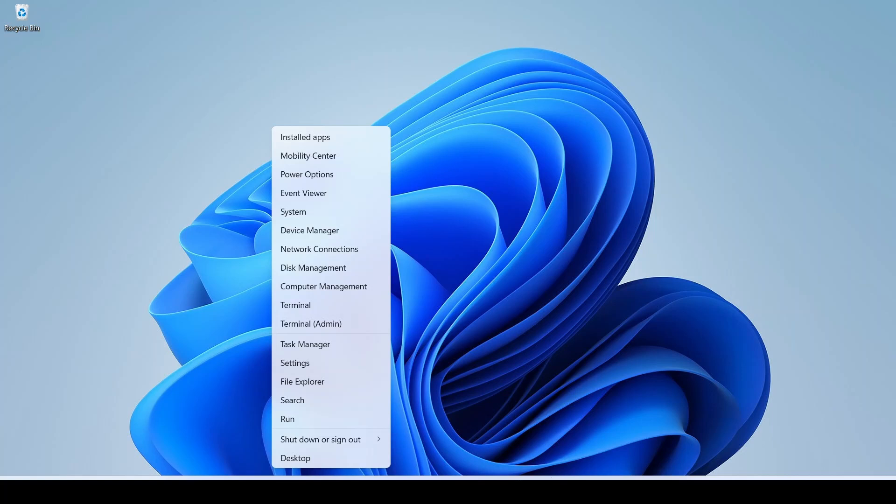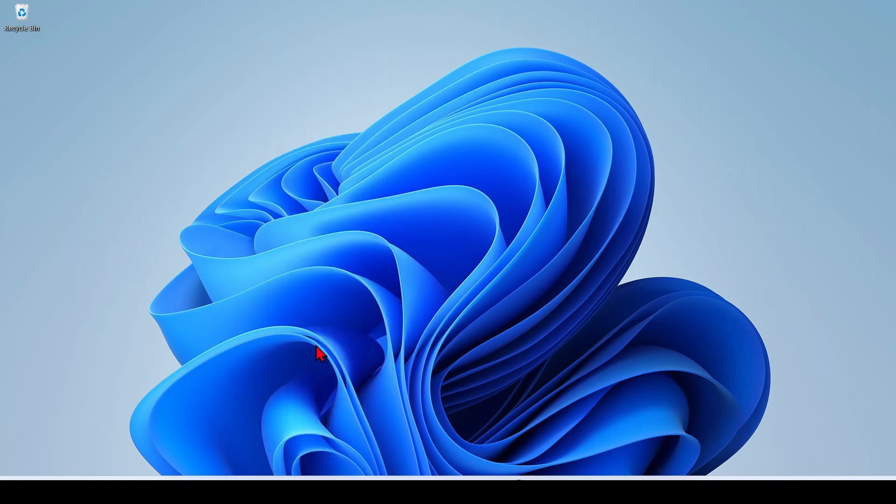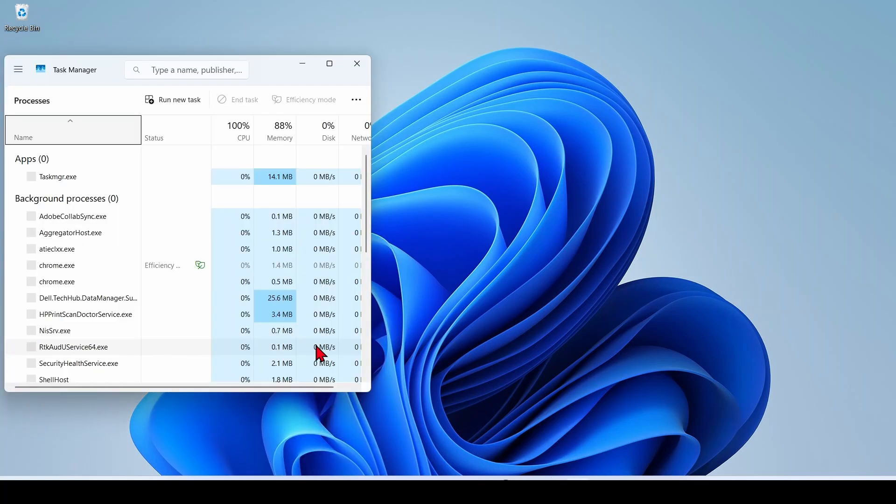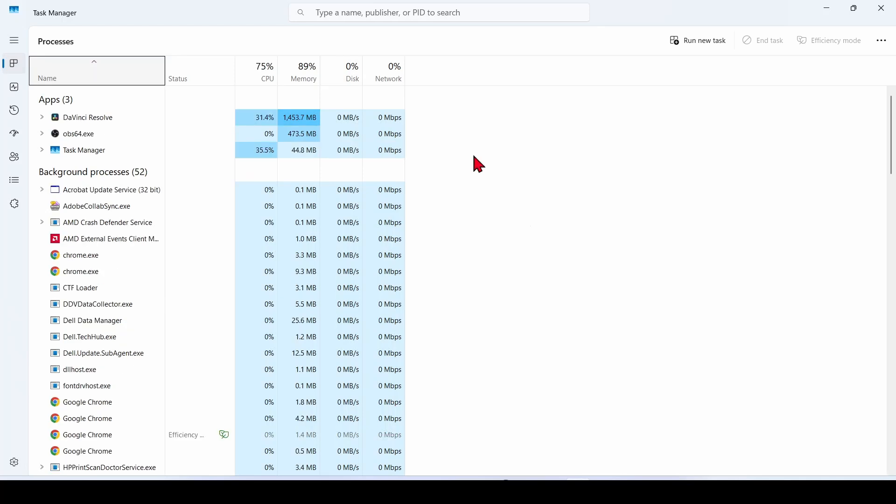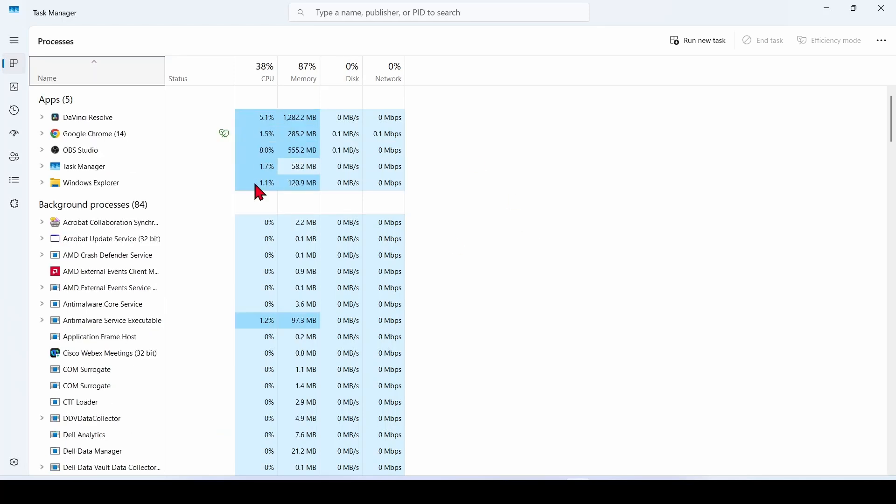So first, right-click the Start button and click on Task Manager. Expand it to see the left menu. In the left menu of Task Manager, click the tab called Startup Apps.